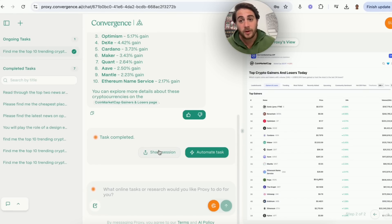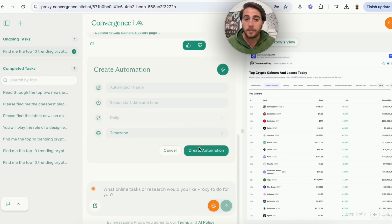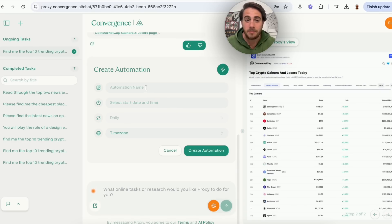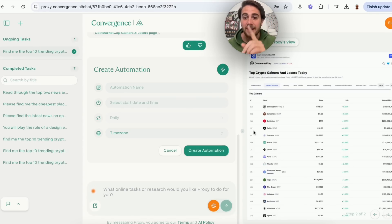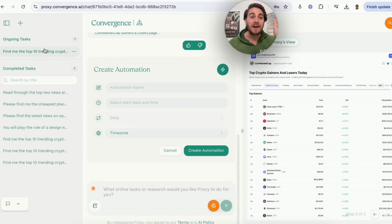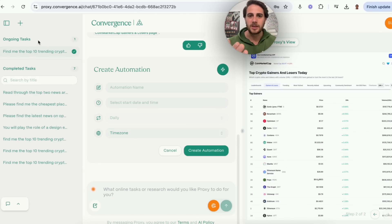You can share the results with other people or automate the task. If you want this to happen every single day, you name it, set a date, time, frequency, and time zone, click 'create automation,' and it runs automatically. You can have multiple different tasks and automations running at once to automate most of the tasks you do on a daily basis.